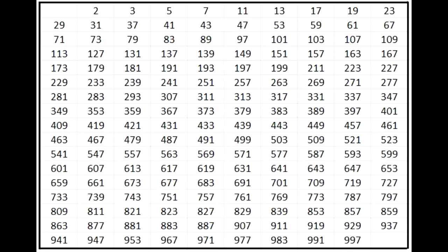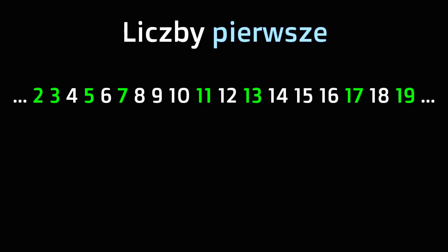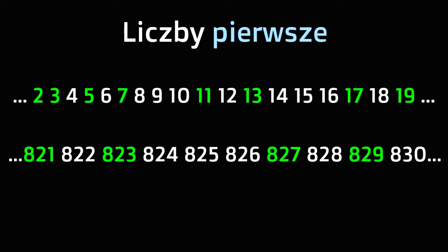If you don't know, prime numbers have only two factors: one and themselves. So primes seem to be random.